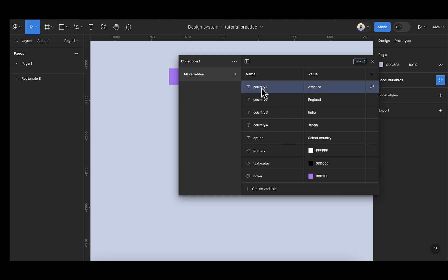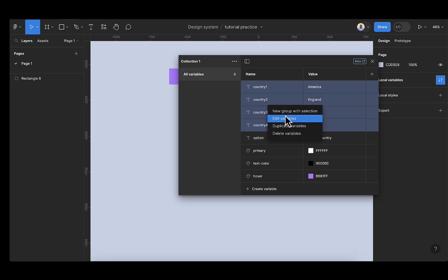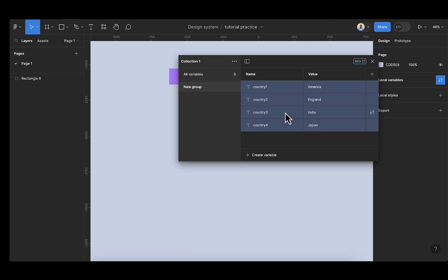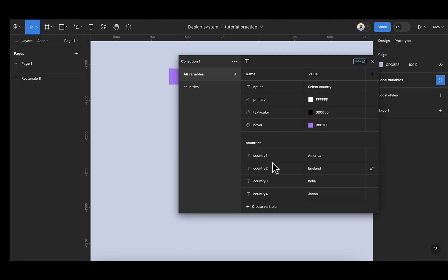So one thing we want to do is hold shift and select these four countries, right-click, and then create a new group. Double-click on the new group and change that to 'countries'. Click on 'all variables' and you'll see we have a group called countries.